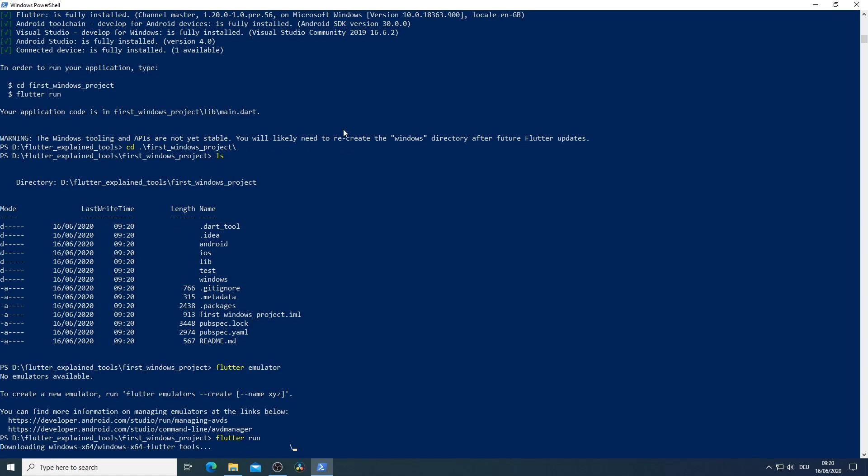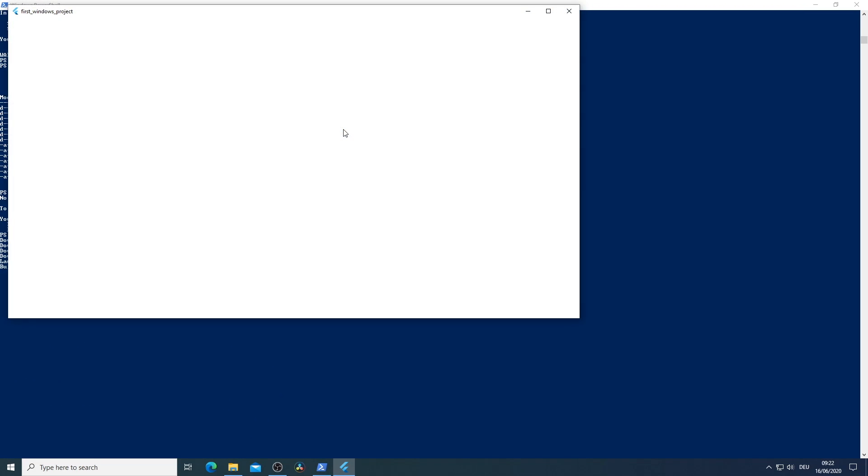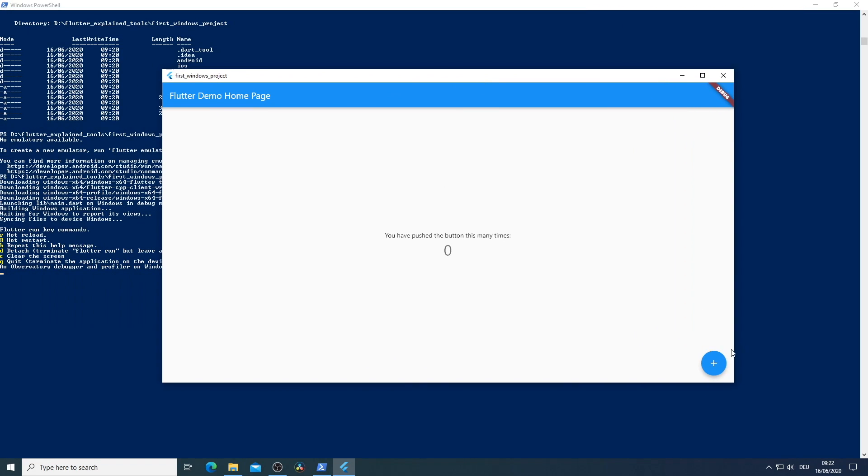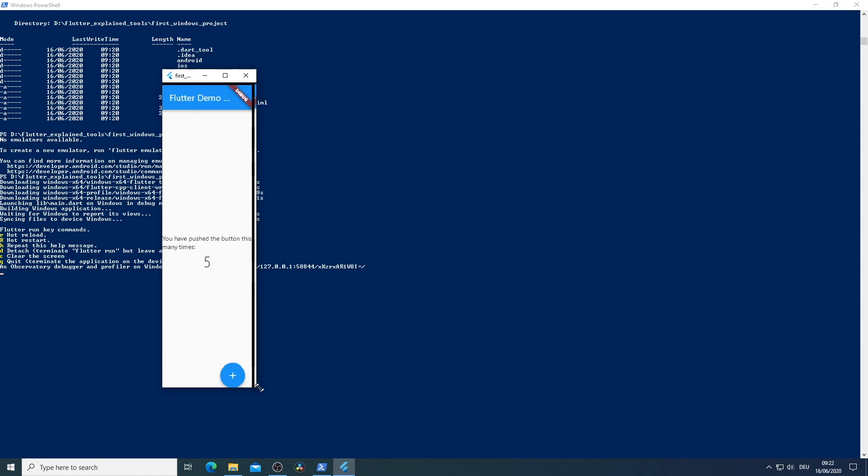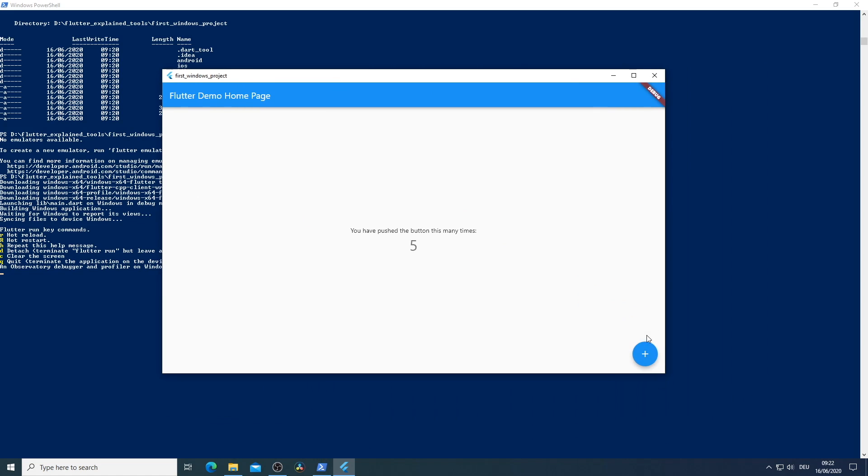Now if we just say flutter run the application will start with the Windows as default. So I run flutter run and it will download all the necessary Windows SDKs and after that our application will start up and is ready to go to work with. And as you can see this is our basic counter example we can click on the button we get even a hover on that button it is even responsive to a degree and it is ready to work in Windows.